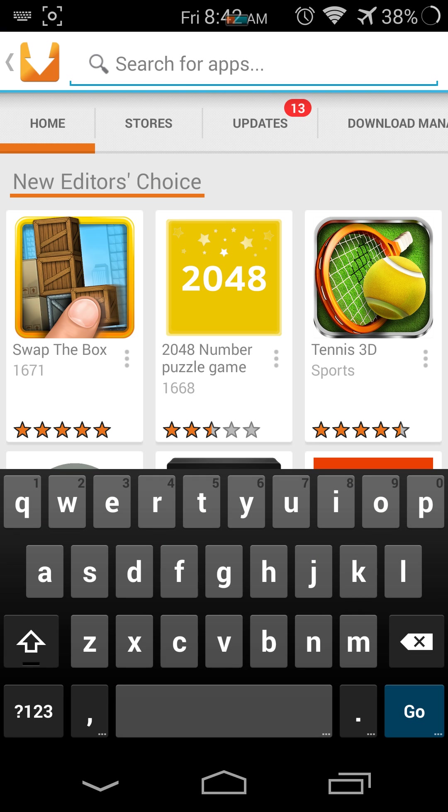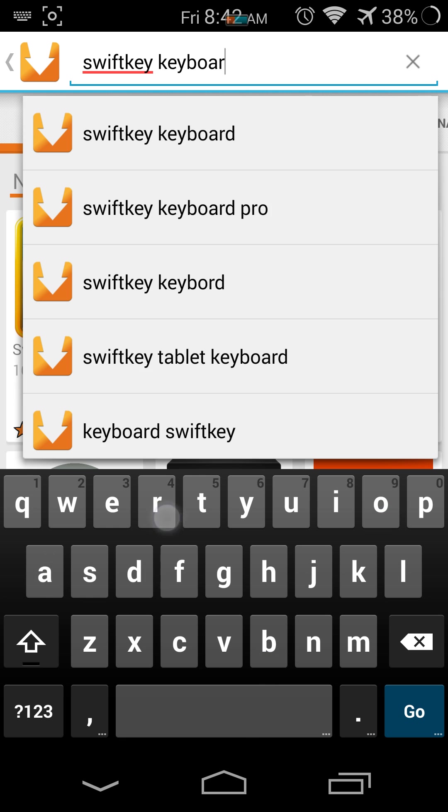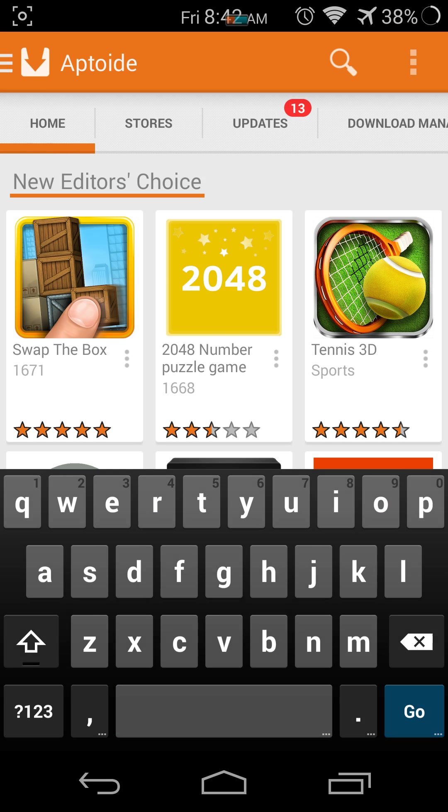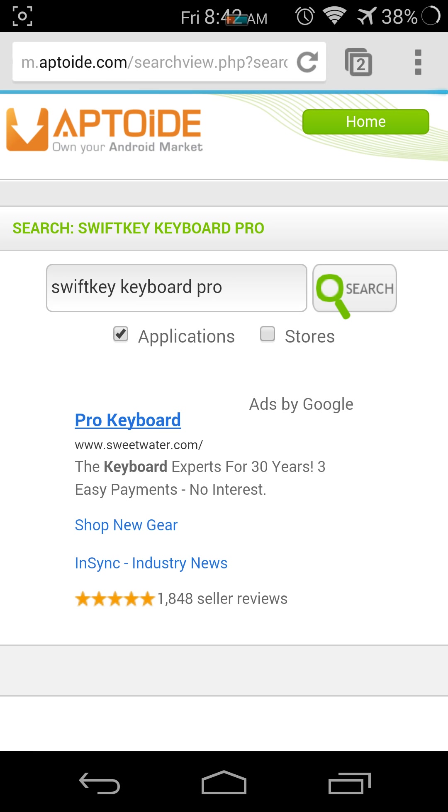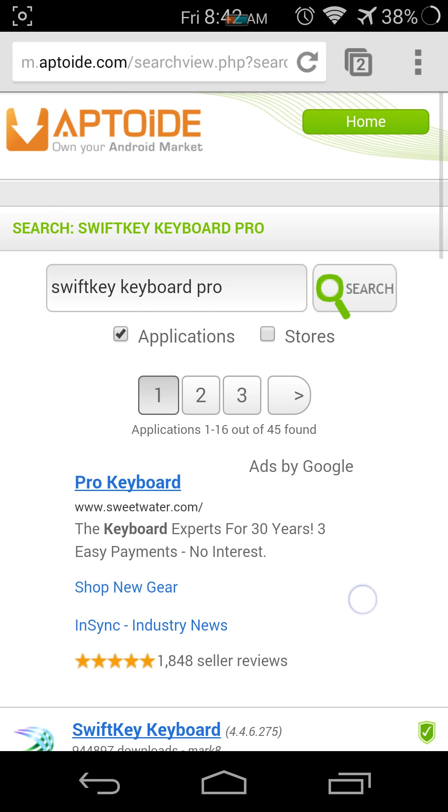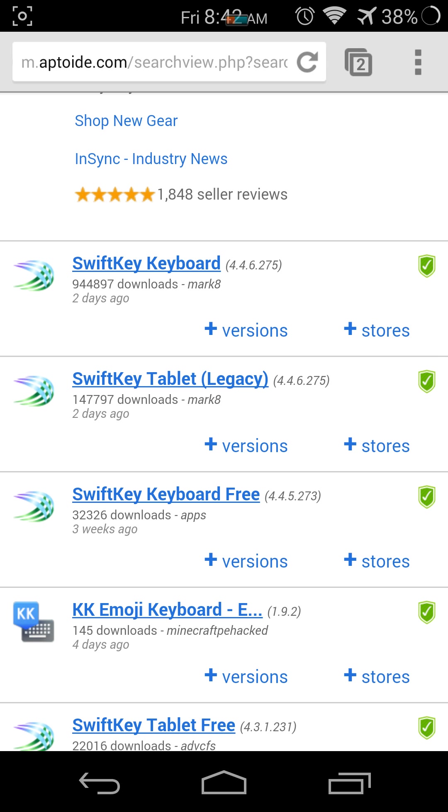Search up SwiftKey Keyboard Pro. Don't worry, it's always going to say search more. You just press that. Hold on. It's right here, the Pro version.